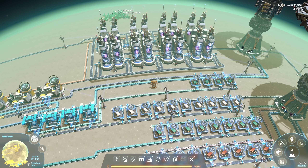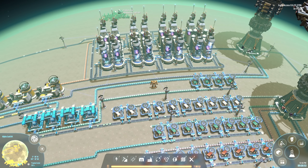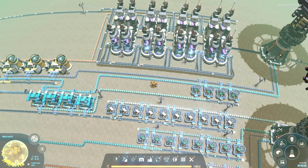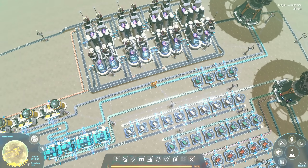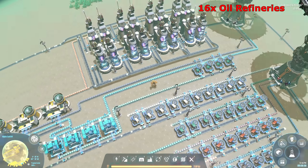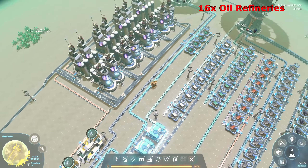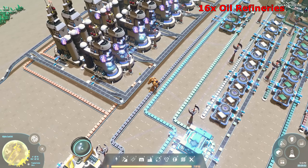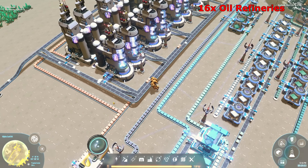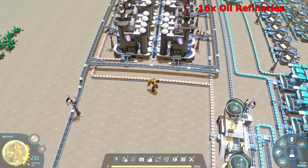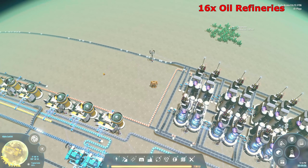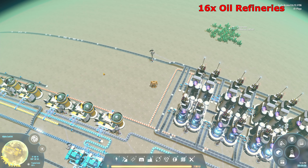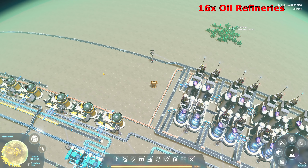First thing we're going to cover is oil. I have 16 oil refineries, and as you can see I'm splitting the products straight away to bring out our refined oil. I'm also taking the hydrogen and shipping it off — we will need the hydrogen later, but not right now.